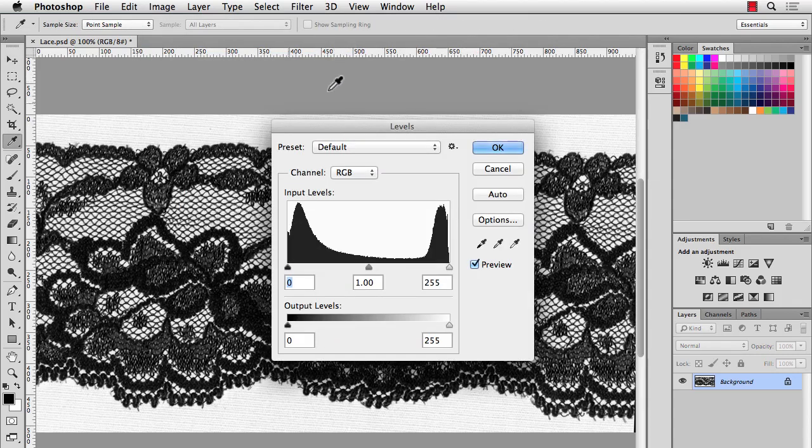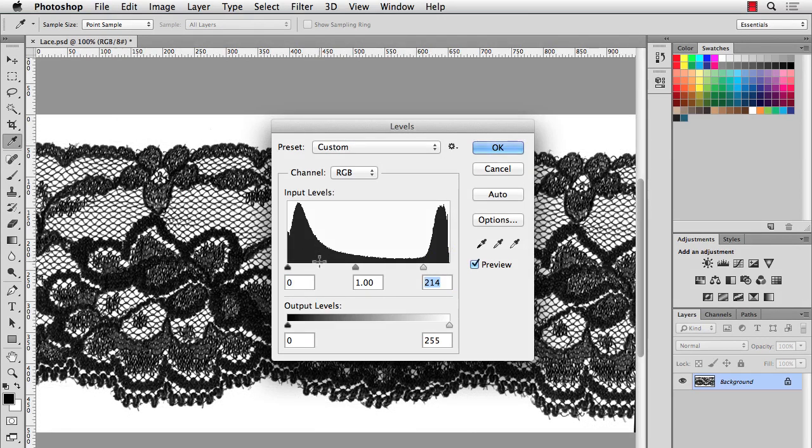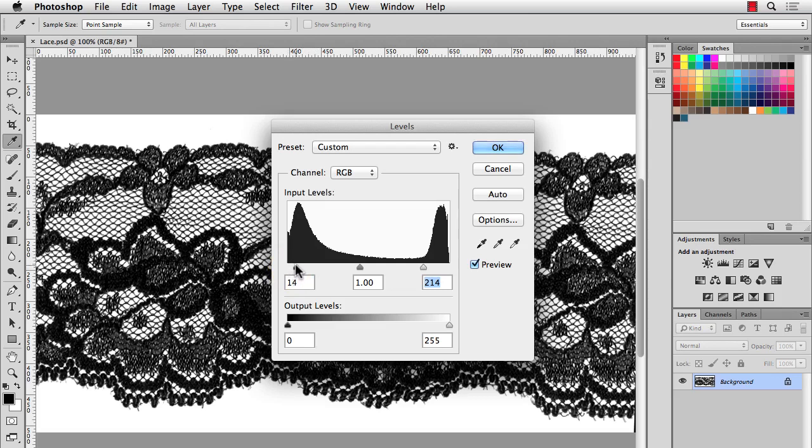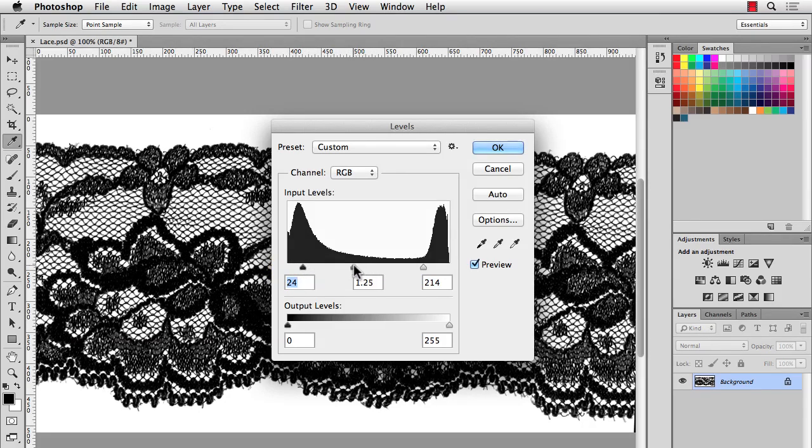And to remove those light grays in the background, I'll just move my white slider to the left. And you'll see that it starts to get rid of those light gray pixels. And I'll add a little bit of contrast by taking this left black slider and moving it to the right. And maybe I'll adjust the mid slider to the left a little bit to make it a little bit lighter. And hit OK.